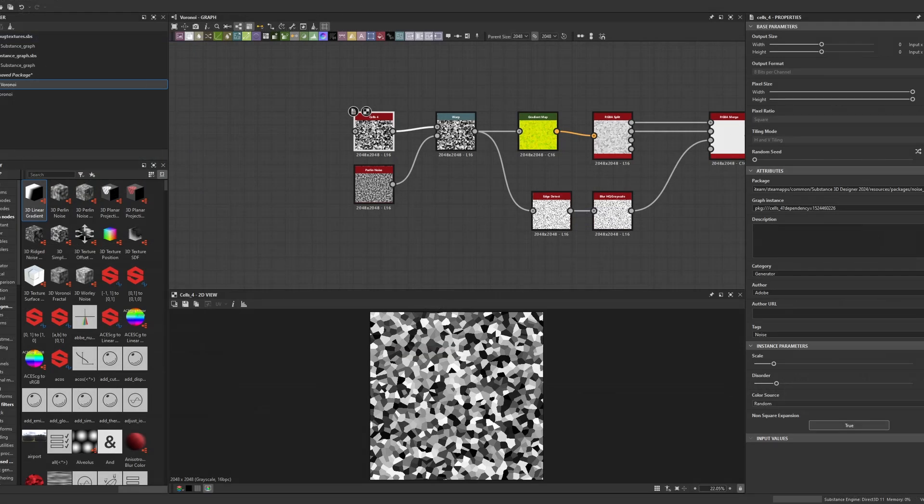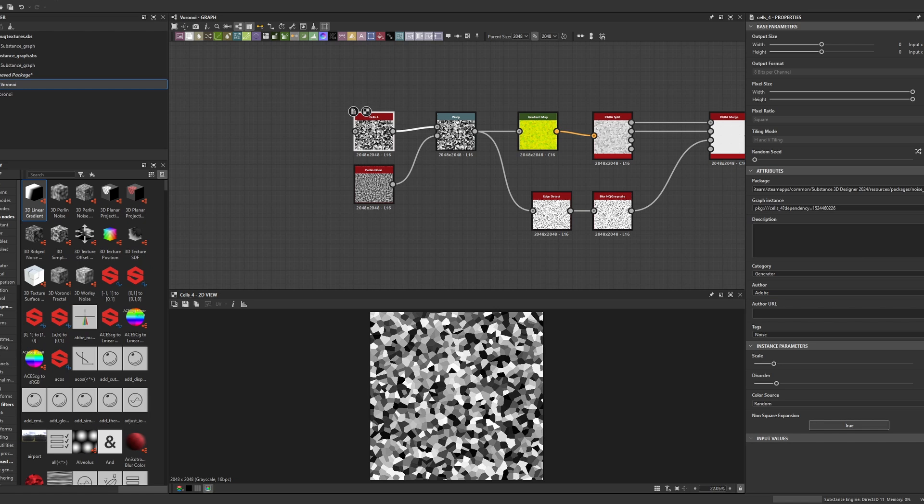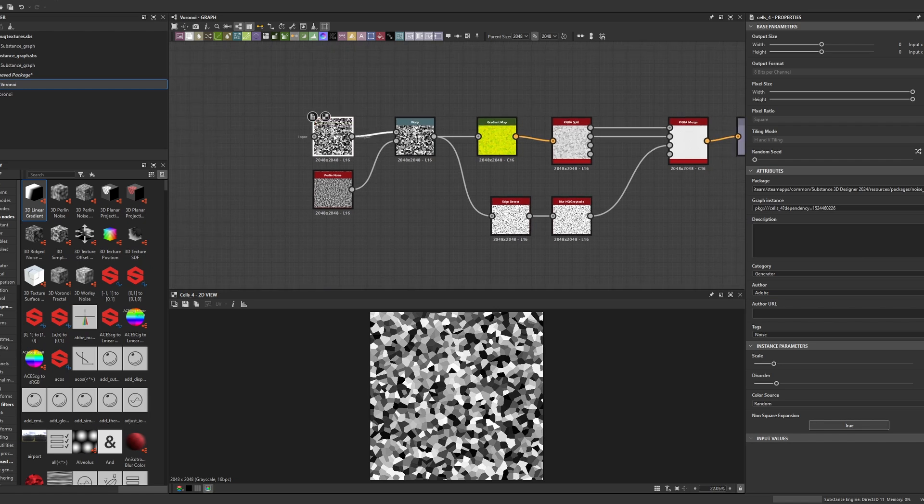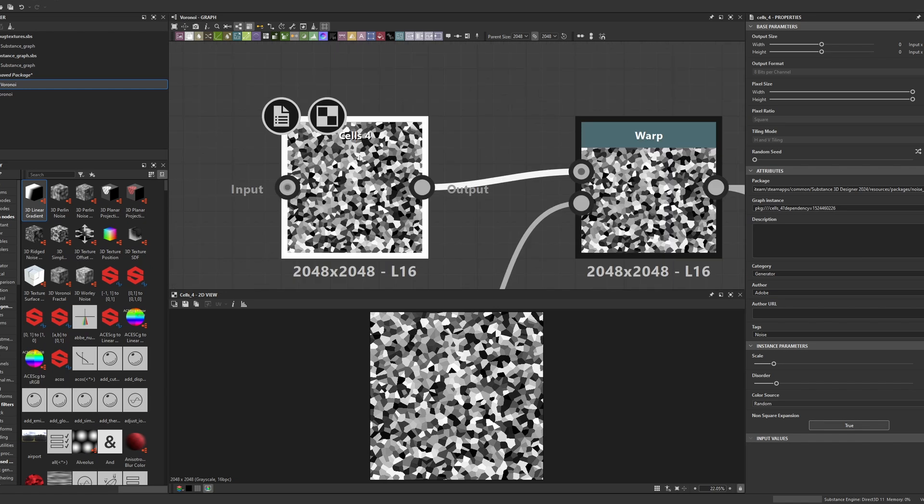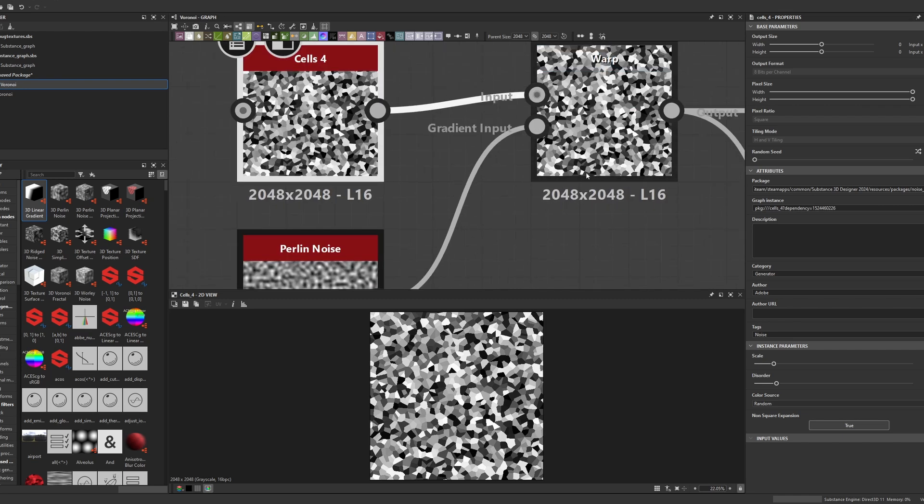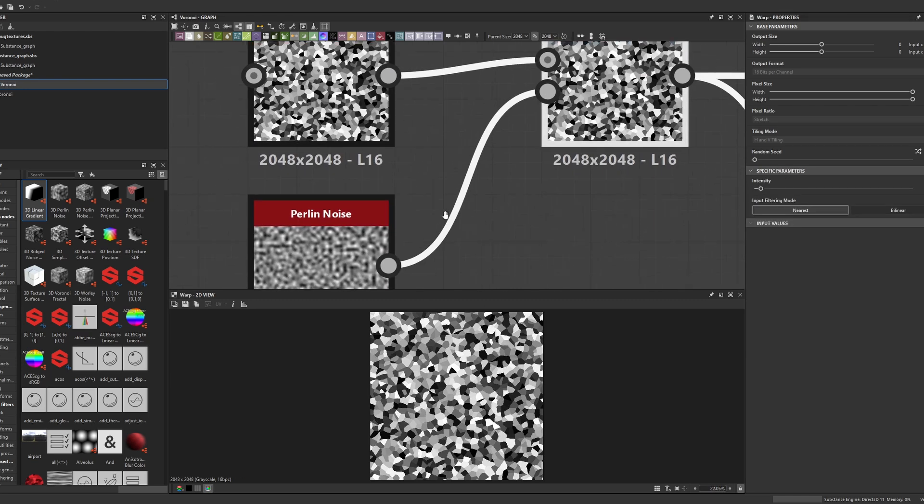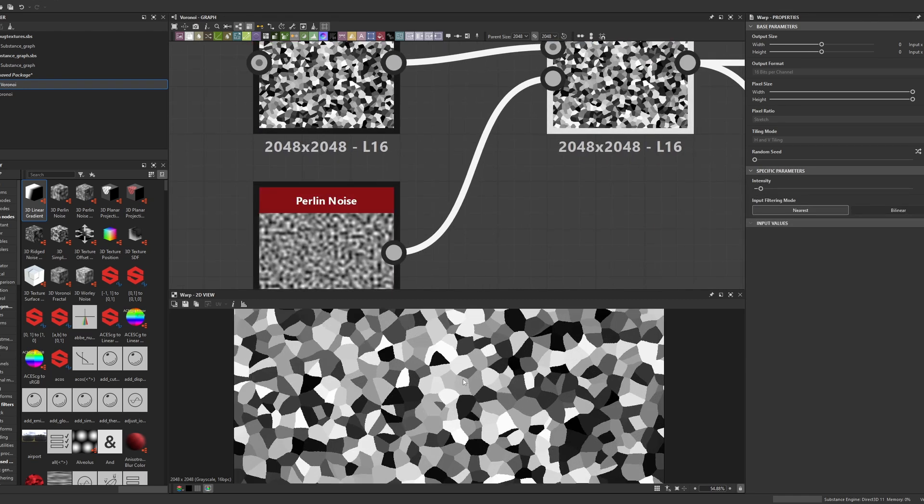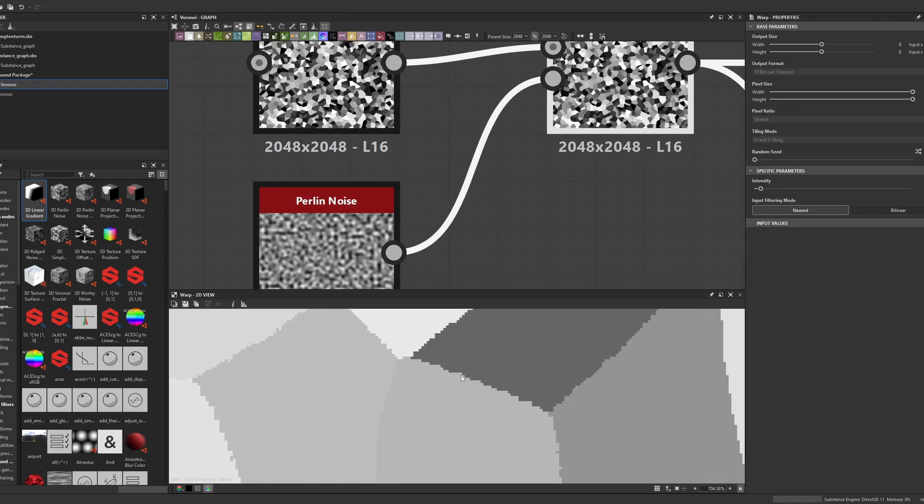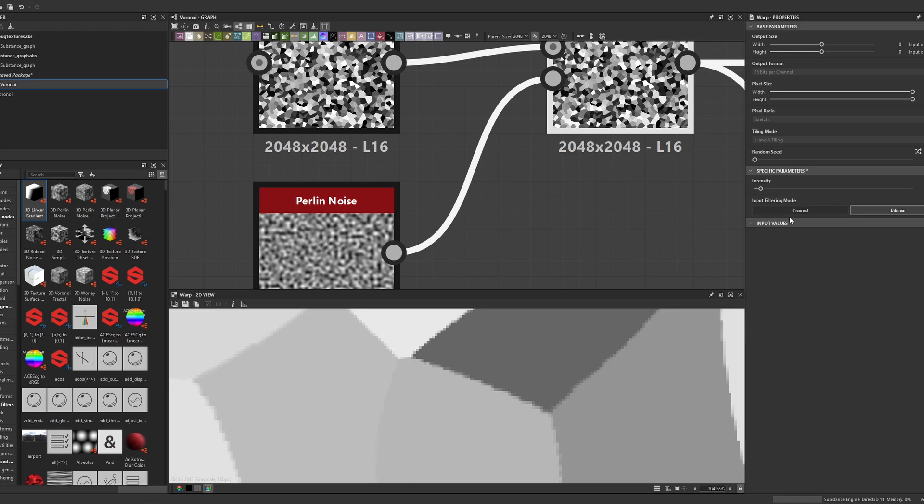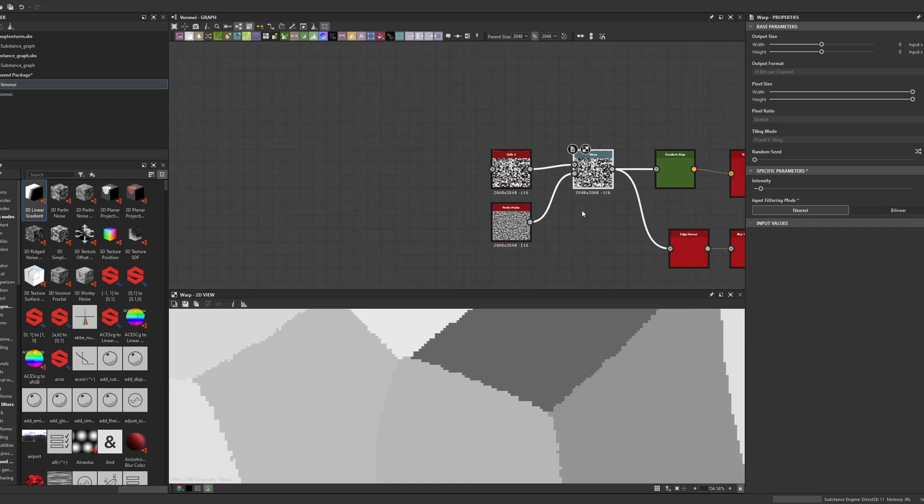Before we go to the engine, we need a special texture to break our tiling. I'm using Substance Designer for that, but I'm pretty sure you can have similar effect in Photoshop. So here, I'm taking the cell 4, which is a basic form of Voronoi, I'm warping it using some pearly noise to add some detail on the edges and it's very important to keep the intensity very low and input filtering mode to nearest. Without nearest, it's gonna blur edges, but we don't want that.